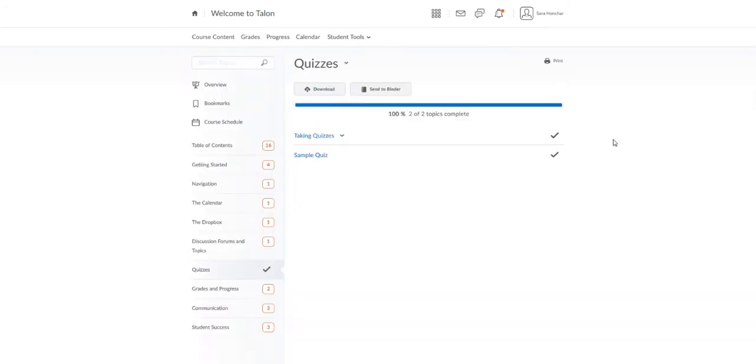In some classes, quizzes may have an end date, making it so you cannot access the quiz from course content after a particular date.